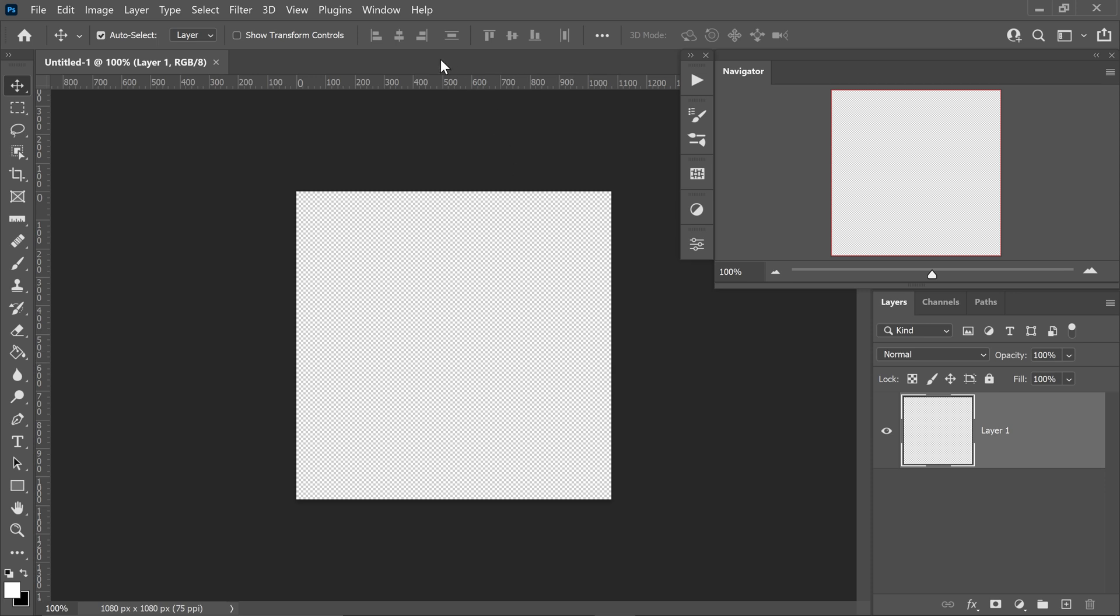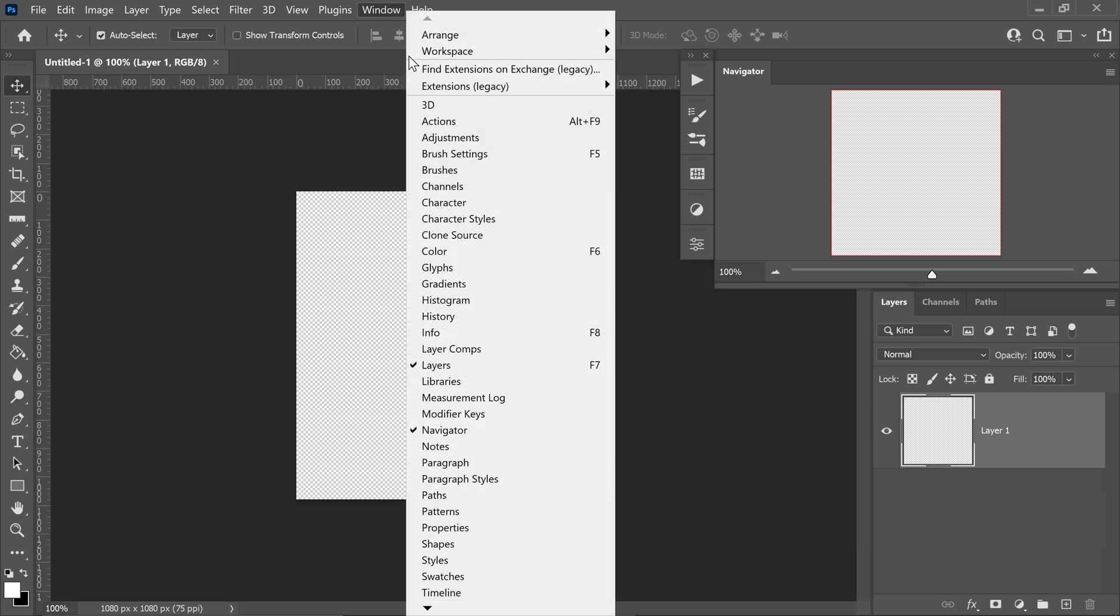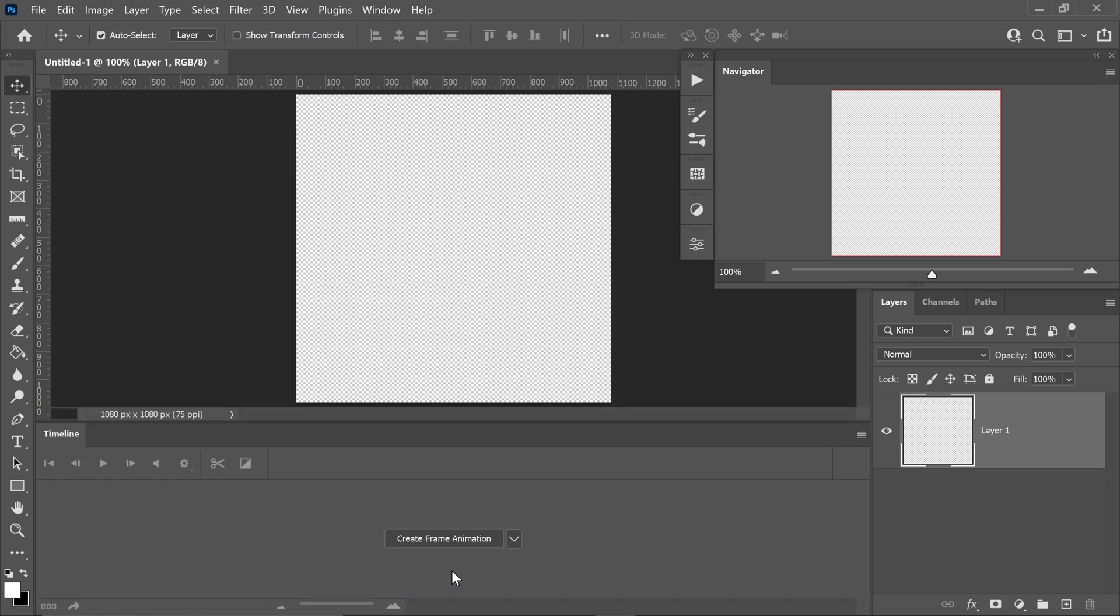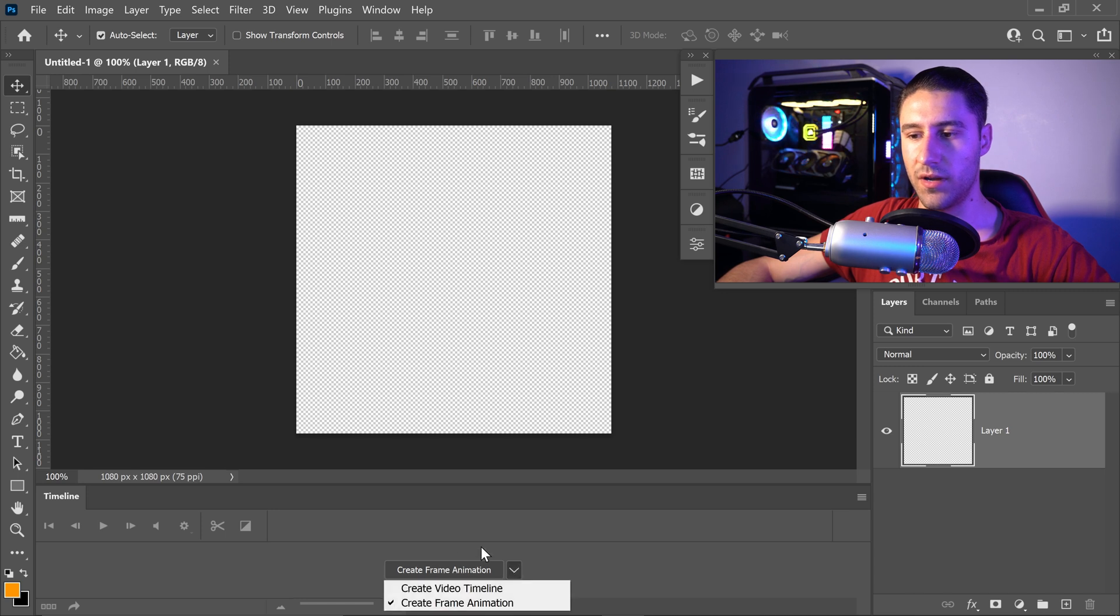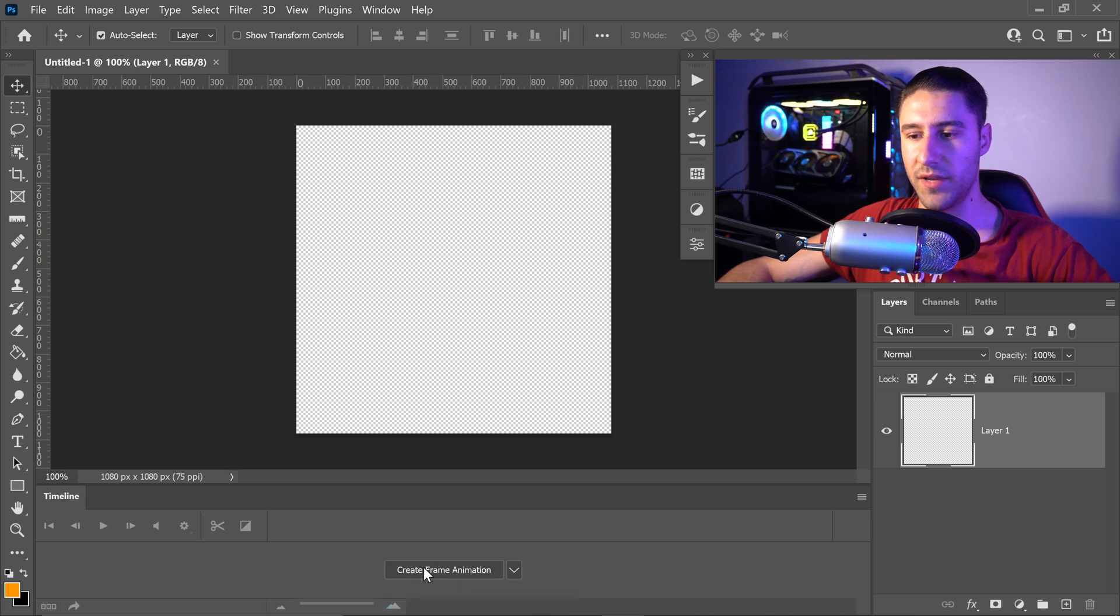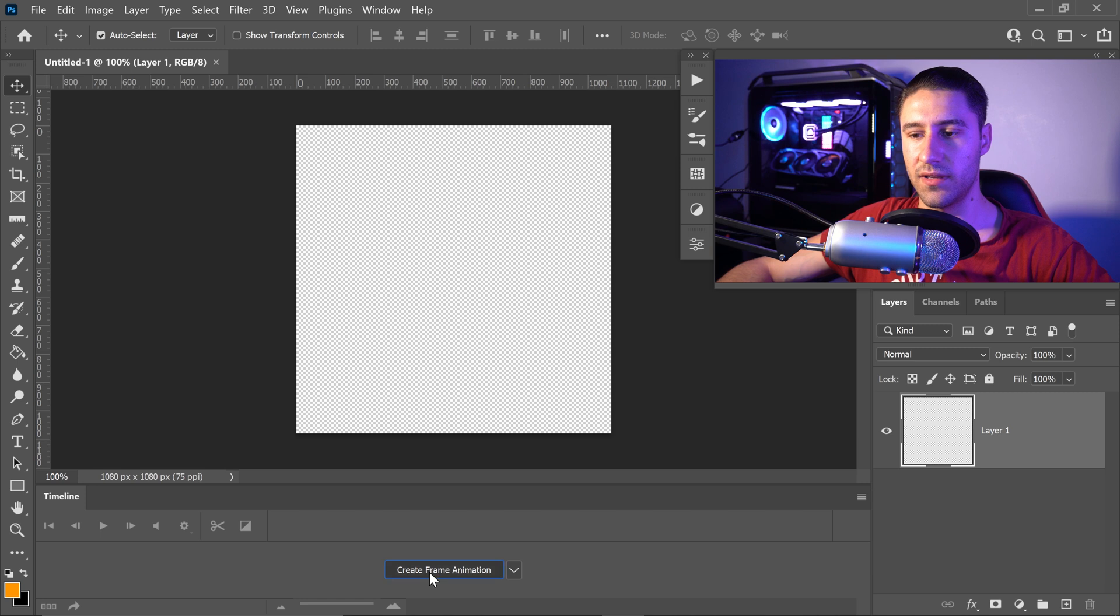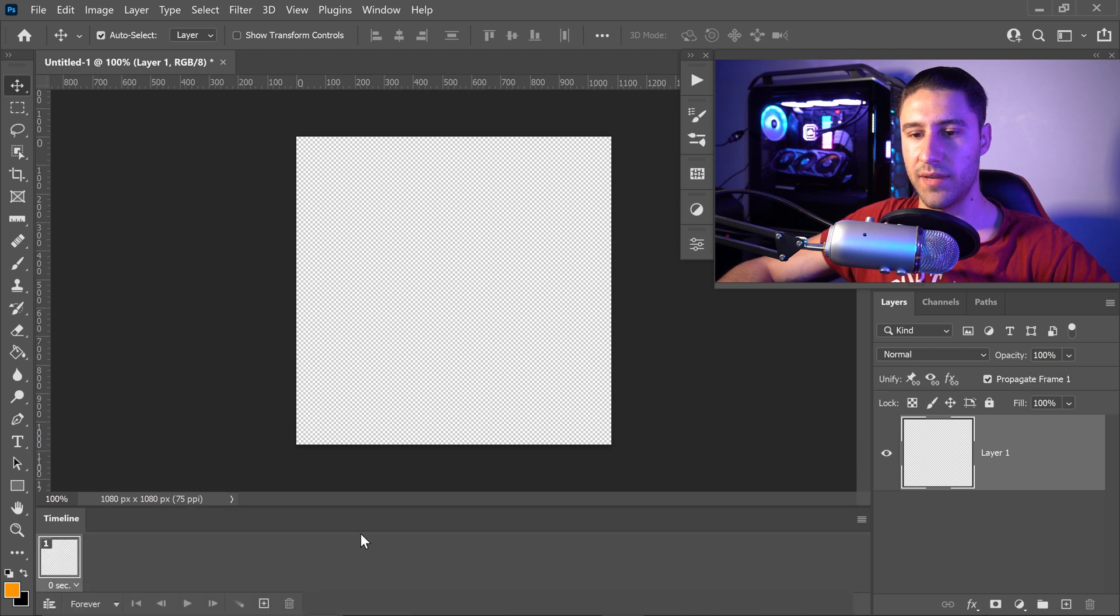Once you've got yourself a fresh new project, you want to go up to window and go down to timeline. And you want to go into the one that will say frame animation and go ahead and press the create frame animation.